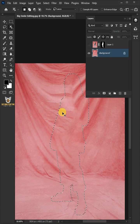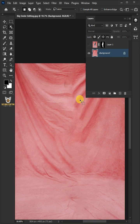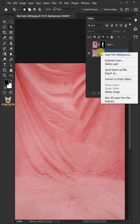Press Ctrl D to delete the selection. Right-click the background layer and convert it to Smart Object.